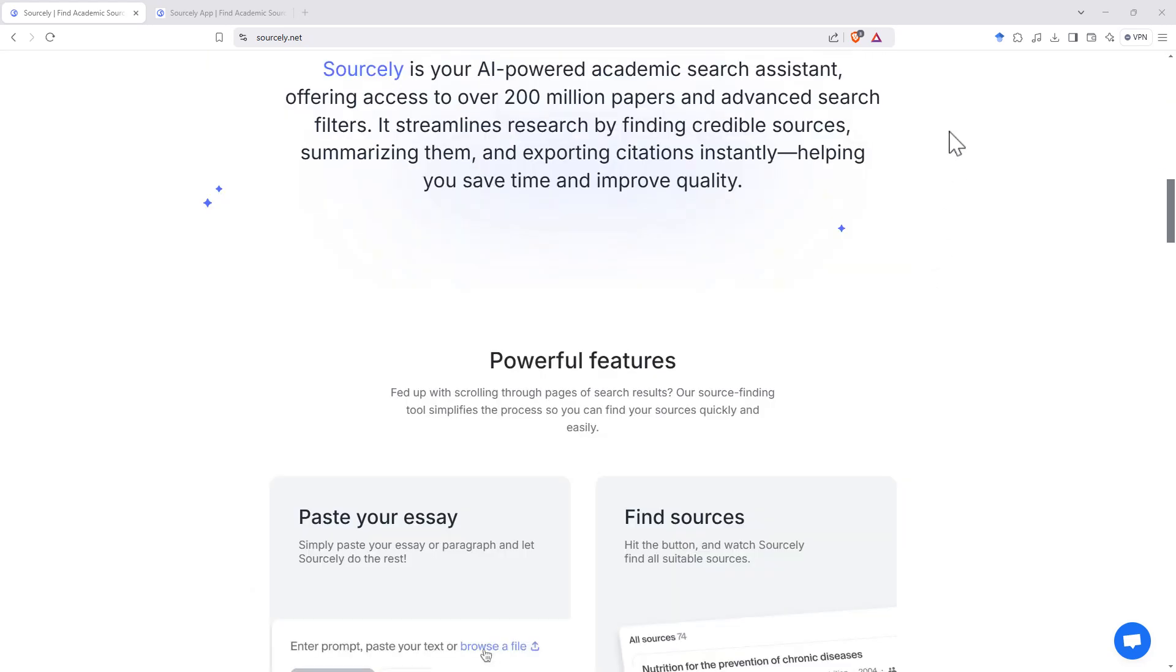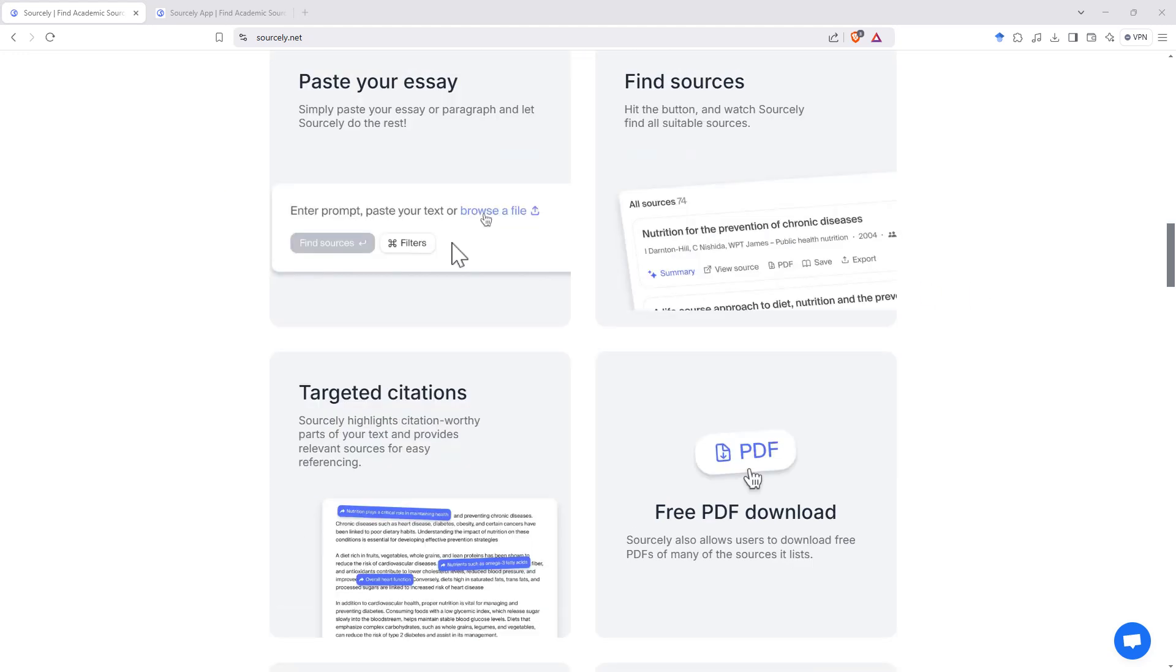They've got access to over 200 million papers, and they've got some good filters for being able to figure out which references and what type of references you're searching for to be able to add to your writing.